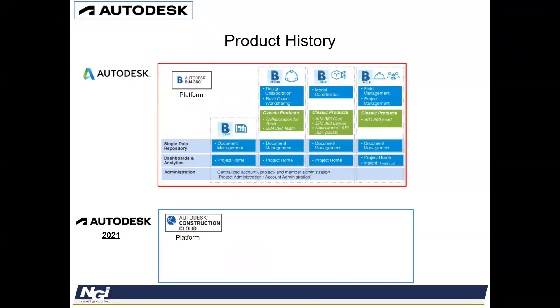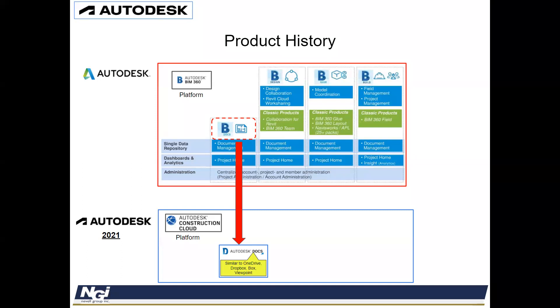And what they did was they took Docs and now they're calling it just Autodesk Docs. Autodesk Docs, similar to like OneDrive, Dropbox, Viewpoint. It's just one big file cabinet where they're going to store all of their documents, allow you to share and move things across different devices on a cloud server.